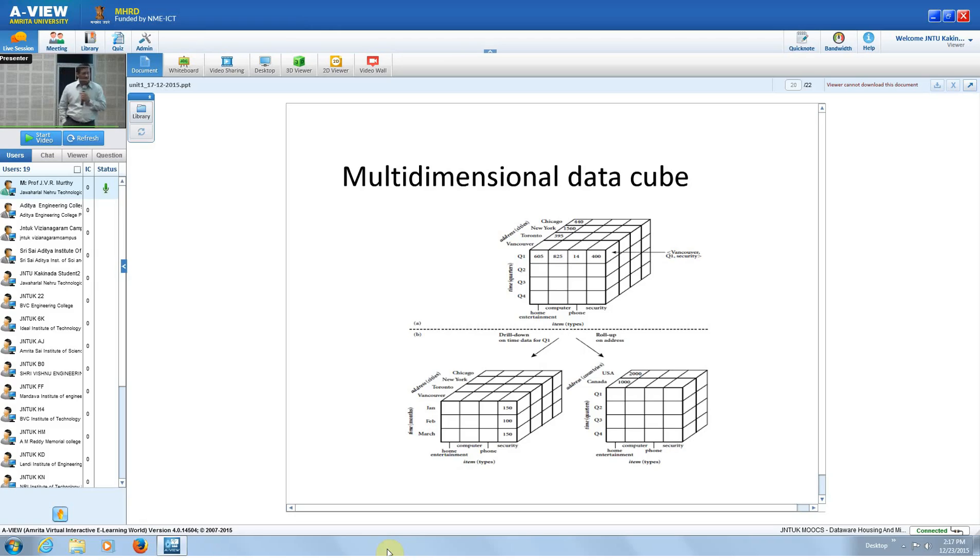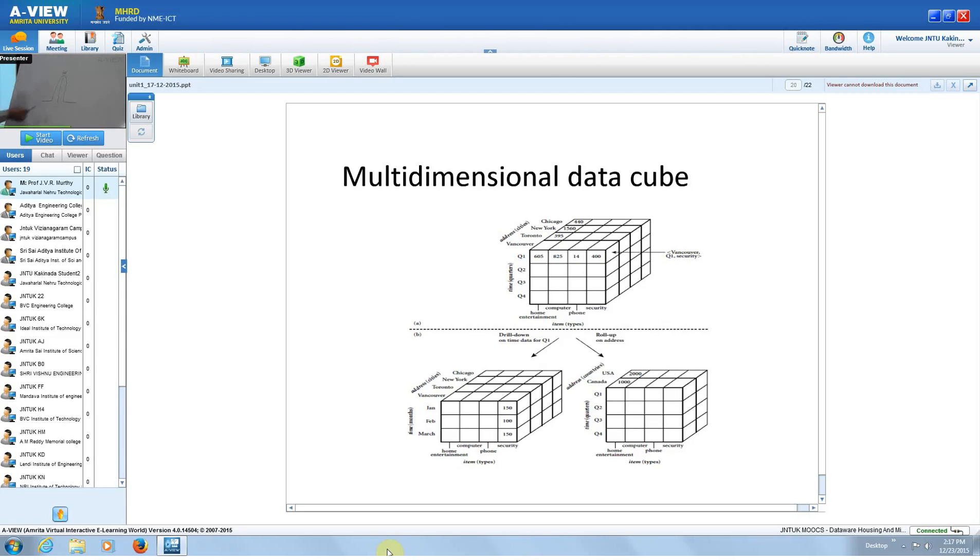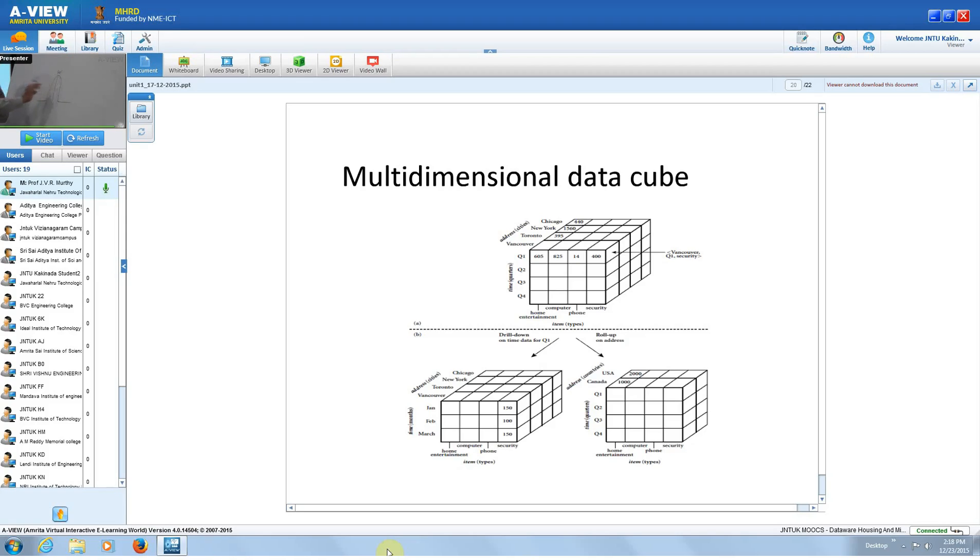If you look at the graph of that, the maximum number of people - you know about the normal distribution curve, right? If you look at people with 92 percent, they will be very few. Similarly, the people who failed also will be very less.